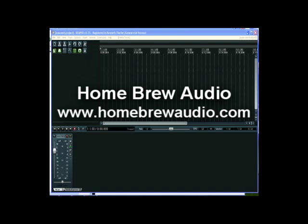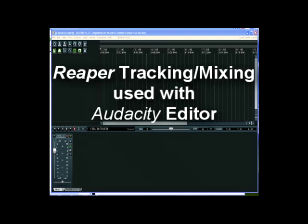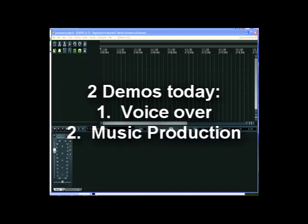Hey, Ken here from Homebrew Audio. I've been asked by several people to do a Reaper video, so here we go. This is an overview of Reaper Digital Audio Workstation software. In addition to multi-track software, you'll also need an audio editor. One example is Audacity, which is free, and I'll show you how that can work with Reaper. I'm going to show you how to do a voiceover with some background music.